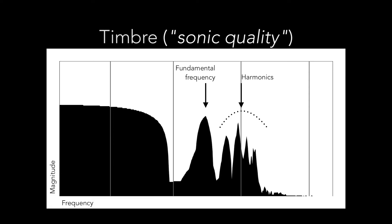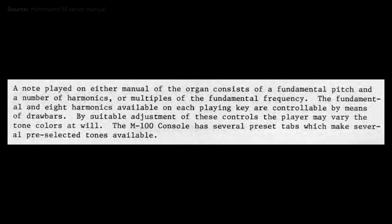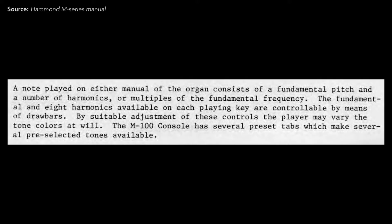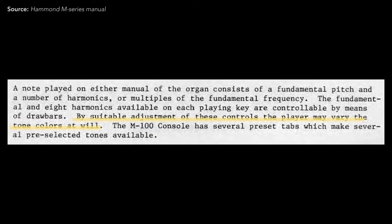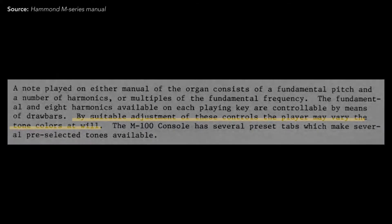Hammond's ambitions for the control of timbre with drawbars were bold. Here's that manual again. A note played on the organ consists of a fundamental pitch and a number of harmonics, or multiples of the fundamental frequency. The fundamental and eight harmonics available on each playing key are controllable by means of drawbars. By suitable adjustment of these controls, the player may vary the tone colors at will.